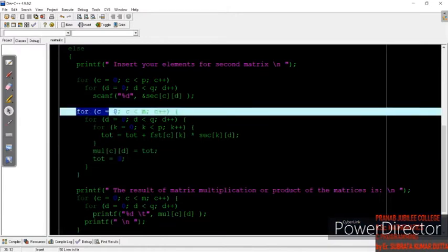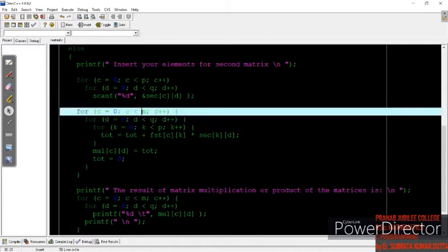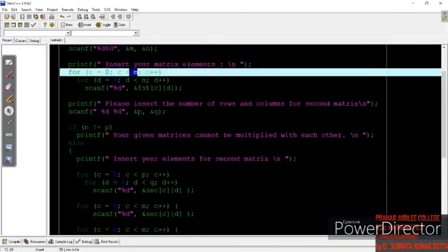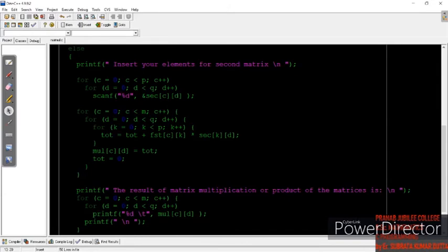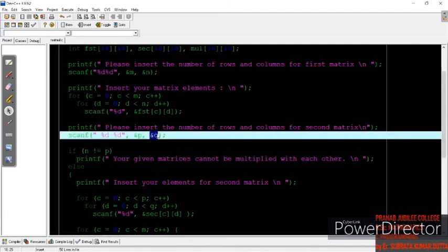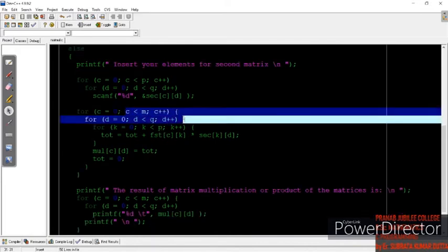c and d: look carefully — c represents the row and is based on the value m, where m represents the row number of the first matrix. For the column, d is used and it is based on q, which is the column value of the second matrix. So these two values are the row and column values for the resultant matrix — the row comes from the first matrix and the column comes from the second matrix.